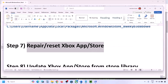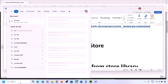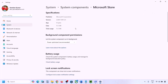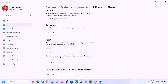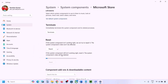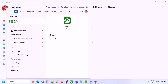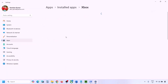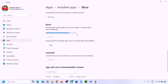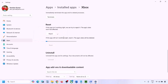The next step is to repair or reset the Xbox app and Microsoft Store. Type Microsoft Store in the Windows search box, right-click, and go to App Settings. Scroll down to find the Repair option and click Repair. Once repair is complete, try to install Minecraft Launcher. If that doesn't work, click Reset. Once reset is complete, open Microsoft Store and try again. Then do the same for Xbox app: right-click, App Settings, scroll down, Repair, and if needed, Reset.